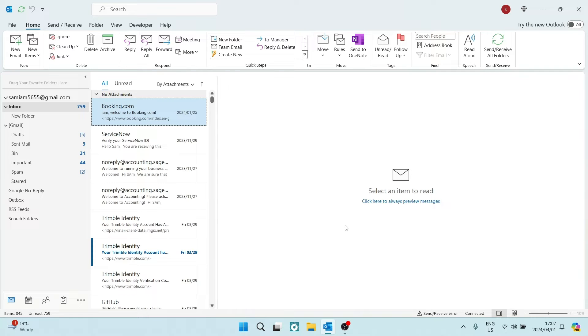Ladies and gentlemen, welcome to the channel. Today I'm going to show you how to keep your Outlook status active. So let us jump in.